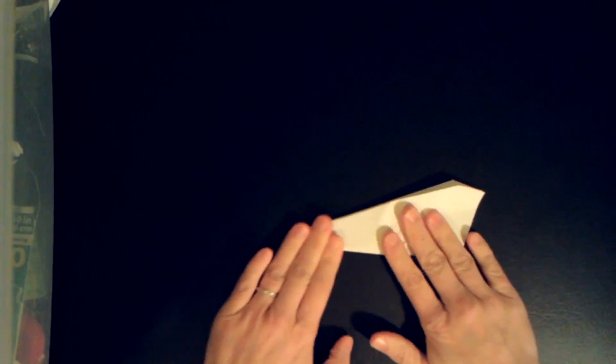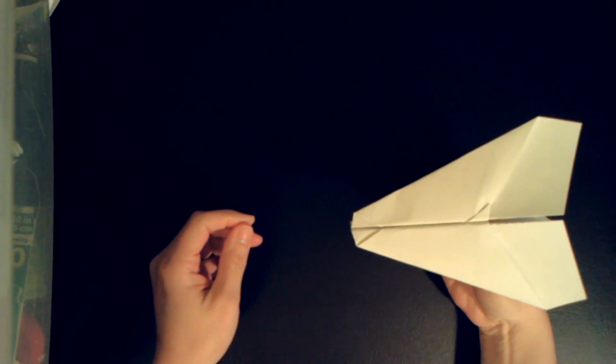I'm going to flip it over and do the other side. And there's my bug plane.